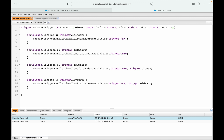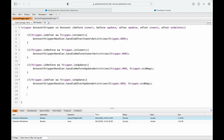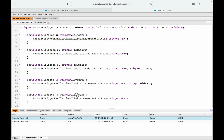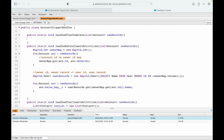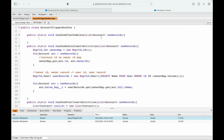In the trigger file I'll add the after undelete event. I'll copy the existing if-block, paste it at the end, and update it to check if it is 'after' and it is 'undelete'. The method to call is handleAfterUndelete. Save — the framework is ready.